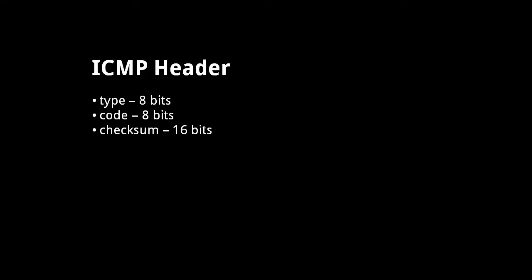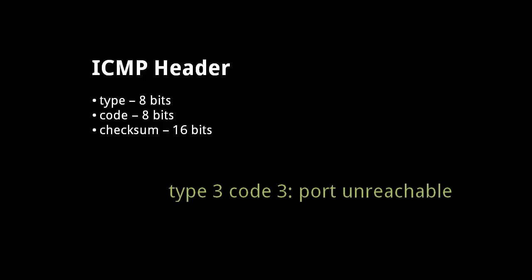For some combinations, the type and code convey the entire message, but for many combinations, more data is included with the message. For example, when an incoming packet attempts to reach an invalid port, the receiving host sends back an ICMP message of type 3, code 3, with a header of the IP packet that attempted to access the invalid port.